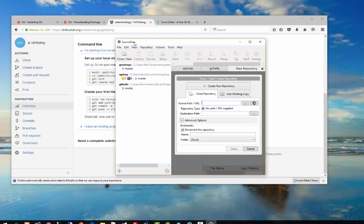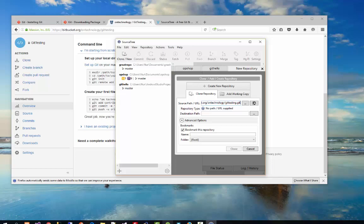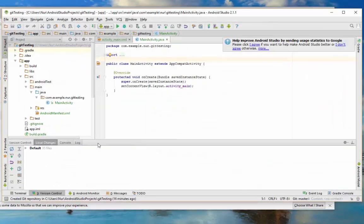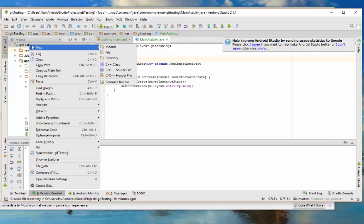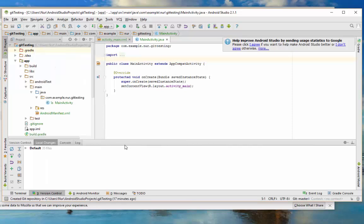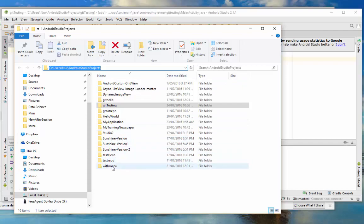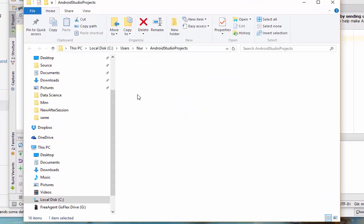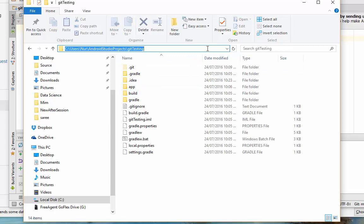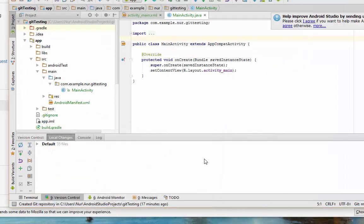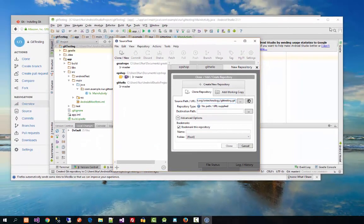Paste the link into the source path field in SourceTree. For the destination path, use the project folder we created — 'Git Test'. Open Source Explorer, copy the folder path for the Android Studio project, which includes the 'Git Testing' folder. Copy this path and paste it into the destination folder path field in SourceTree.